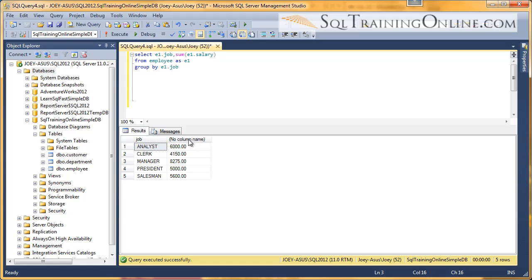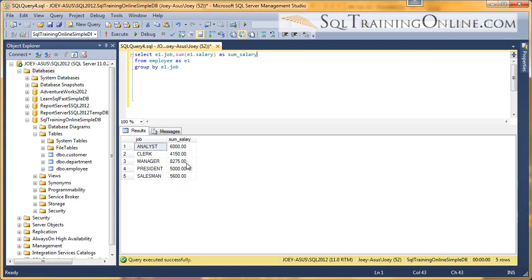And notice I don't have a column name, so I can use the AS statement. So I can say as, and I can say sum of salary. And so I've also aliased the column here. And so when I run this, you can see I now have a column name on that column.